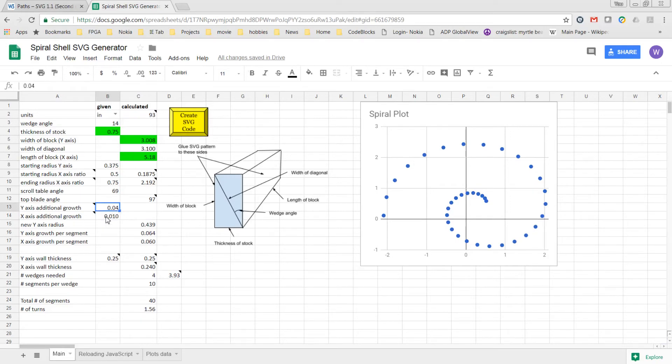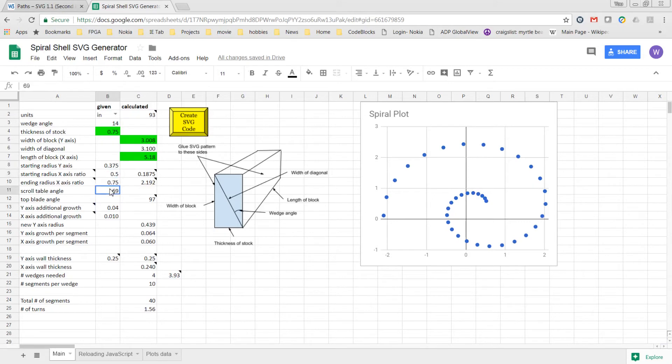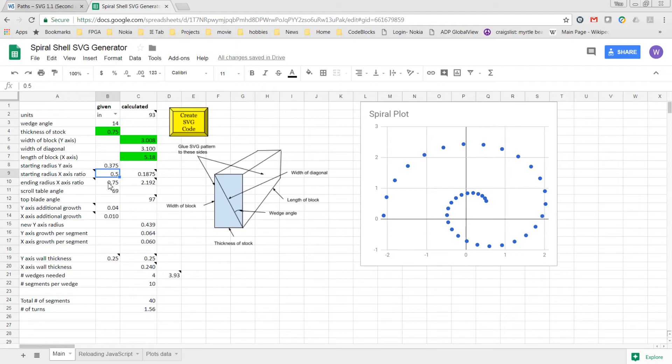Then the wall thickness in the x-axis is going to be following the ratios specified up here for the radius. The wall thickness would start as, in this case, half the wall thickness of the y-axis in the beginning, and it will end at three-quarters of the wall thickness of the y-axis in the last arc.